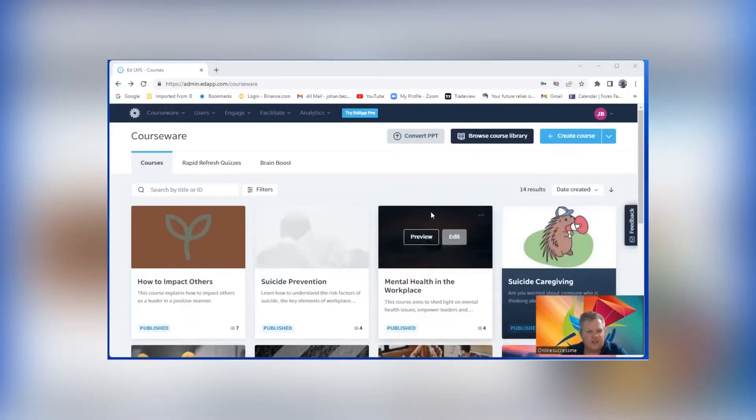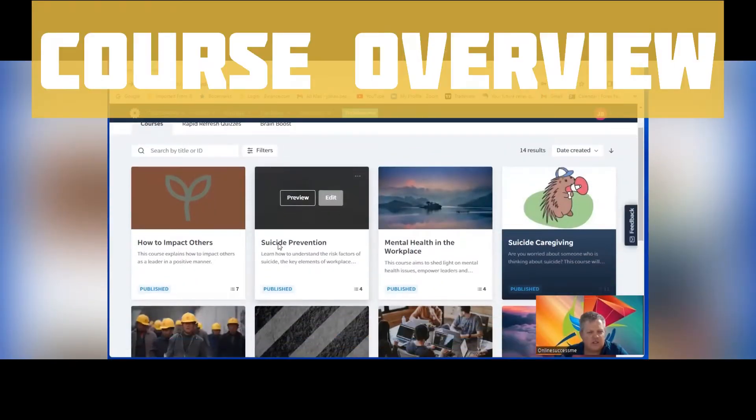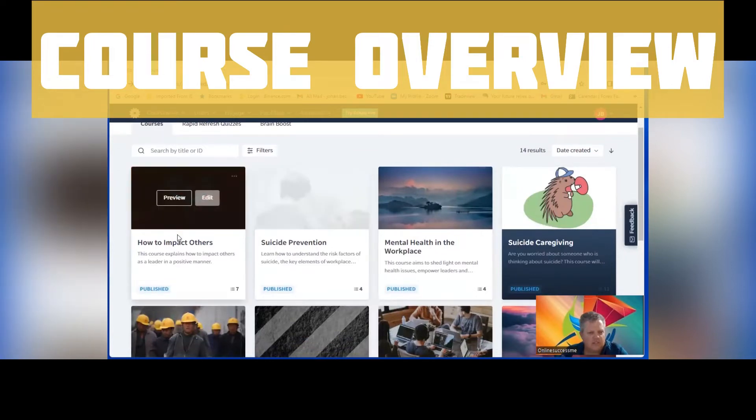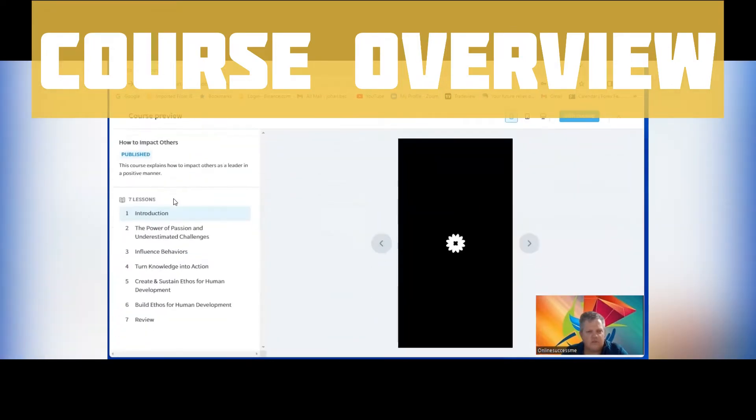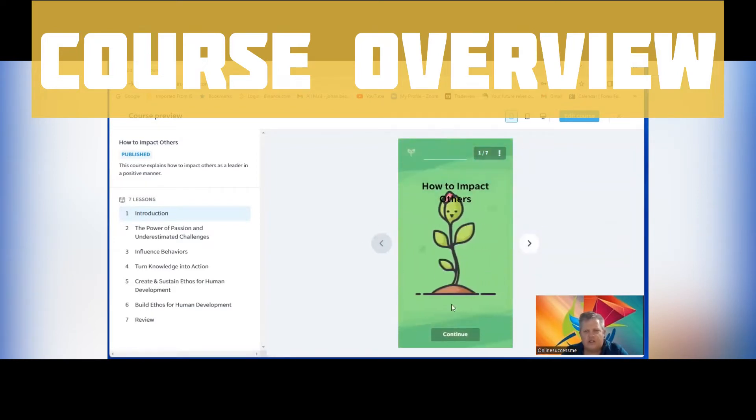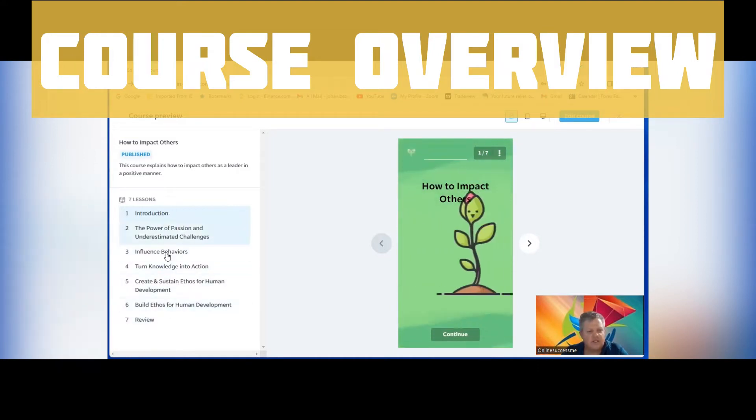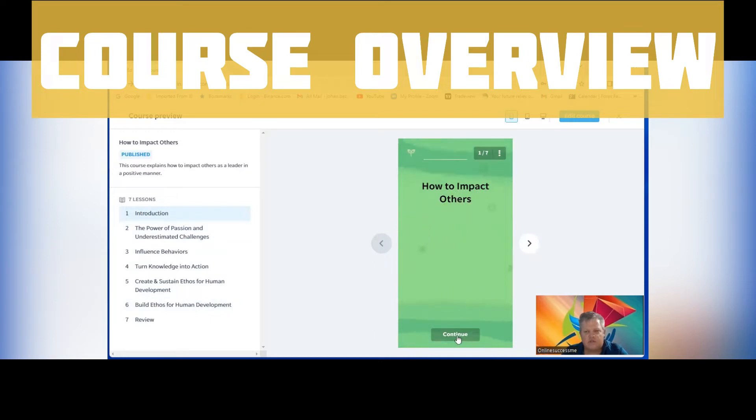Today I just want to quickly show you some of the courses that are available. Let's pick this first one. What you will find is on your phone or on your screen you will basically see this, and you can see there's seven slides, but this is the seven lessons that there is.